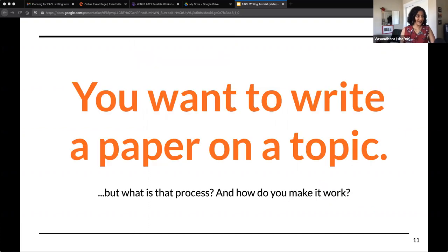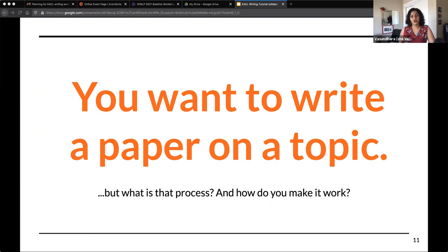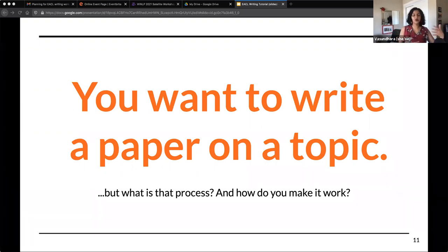We assume that you are here at this workshop because you want to write a paper on a topic. There are a lot of good reasons you might want to write a paper: to connect with your peers, to learn something, or to teach other people. The first part of this tutorial will focus on how you can match your reasons for writing with a venue you might want to submit to and what that whole process looks like.